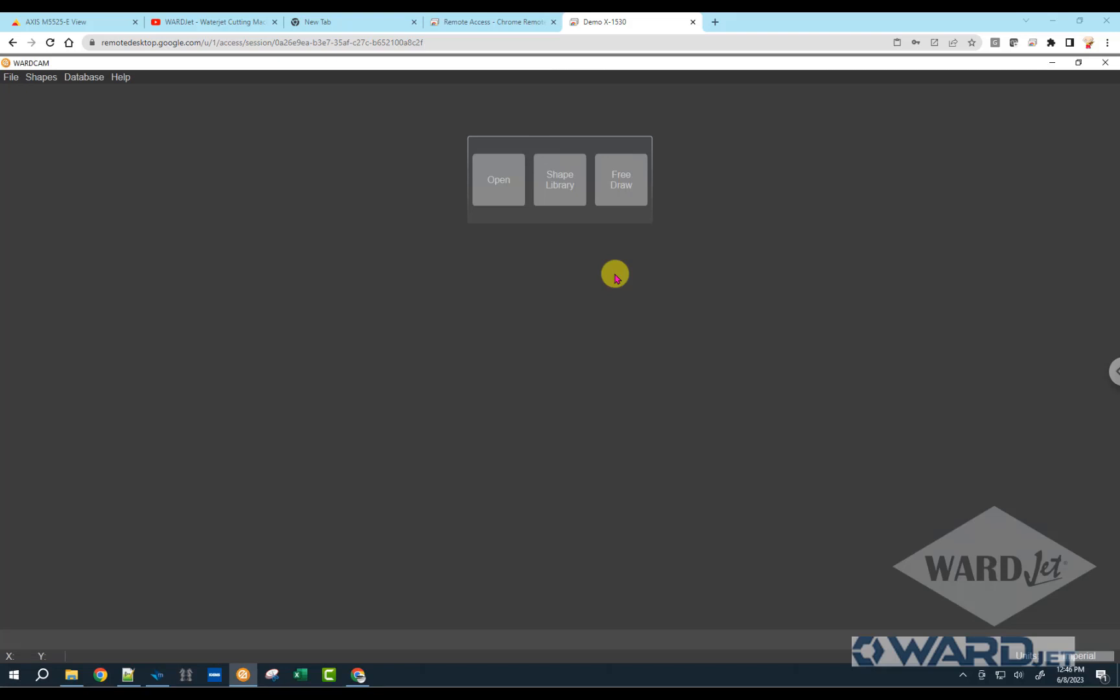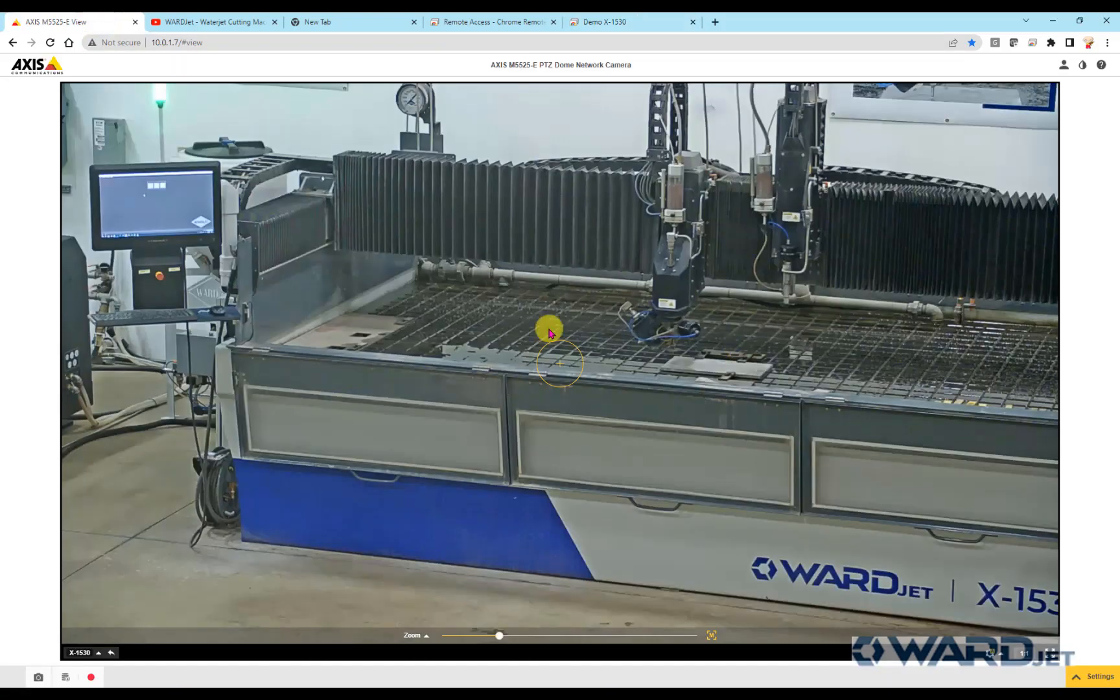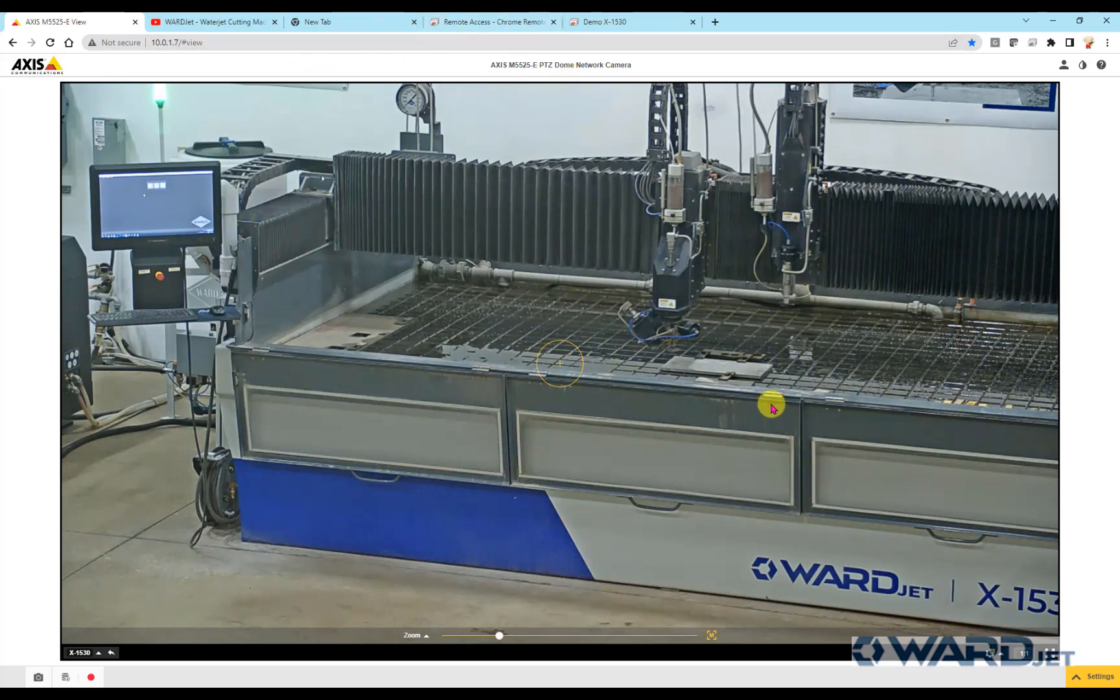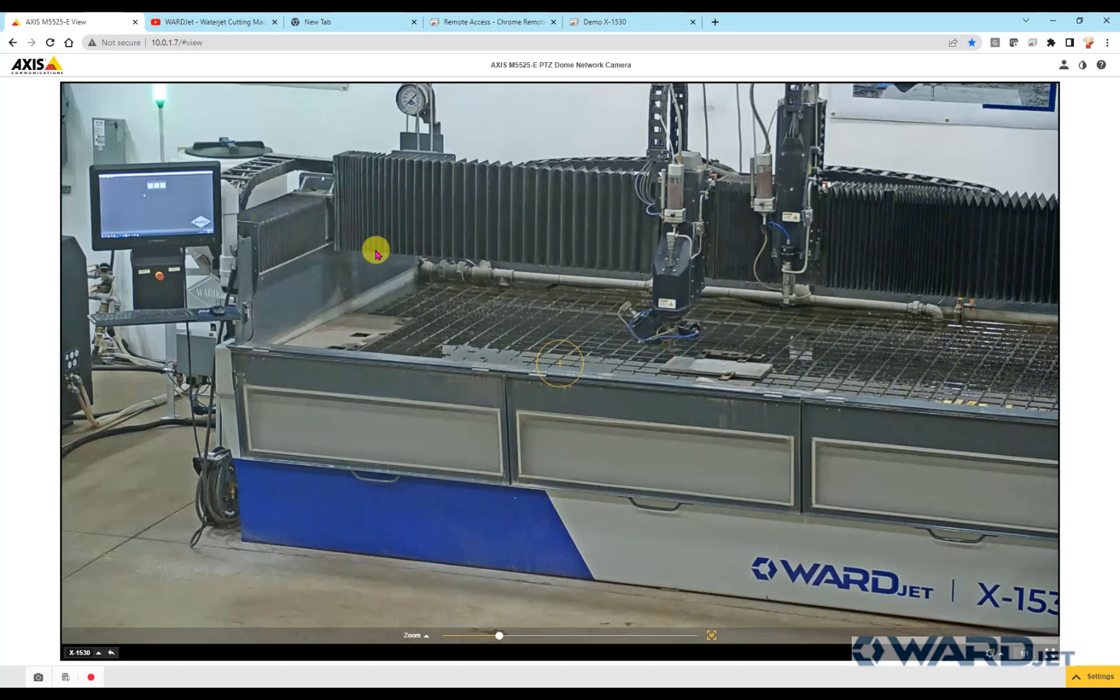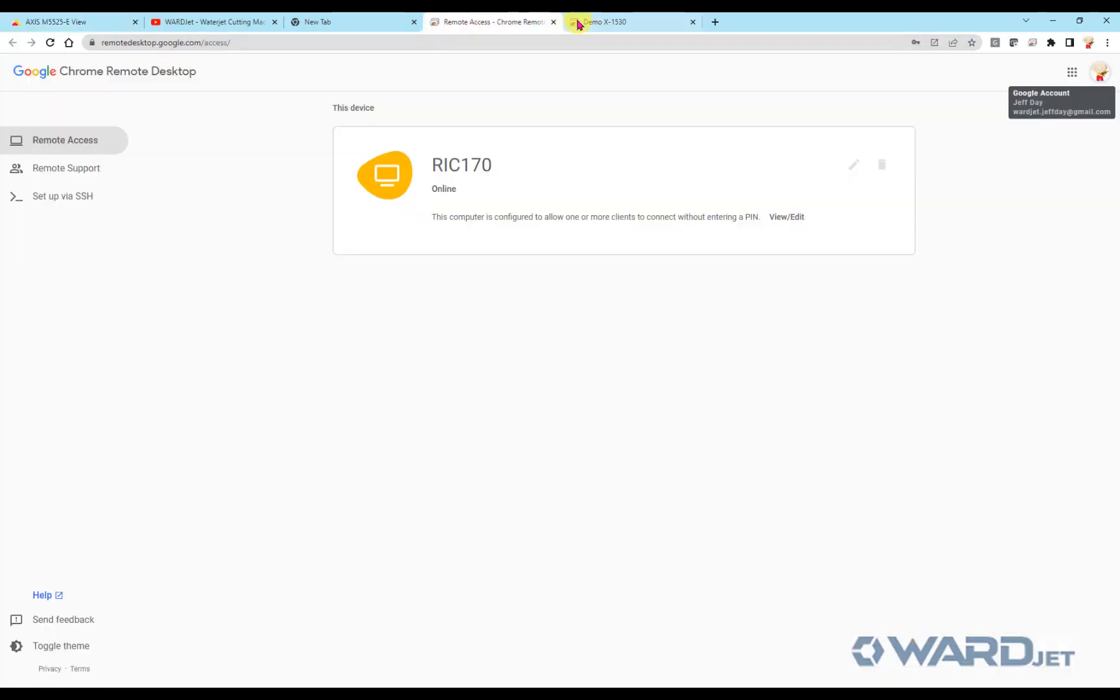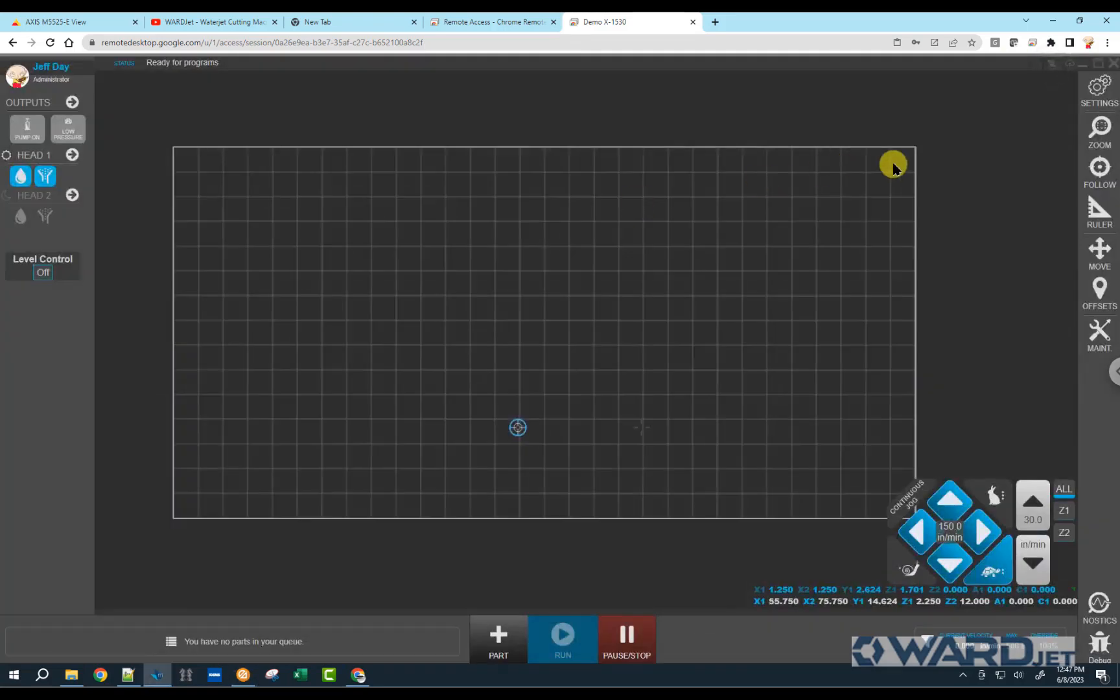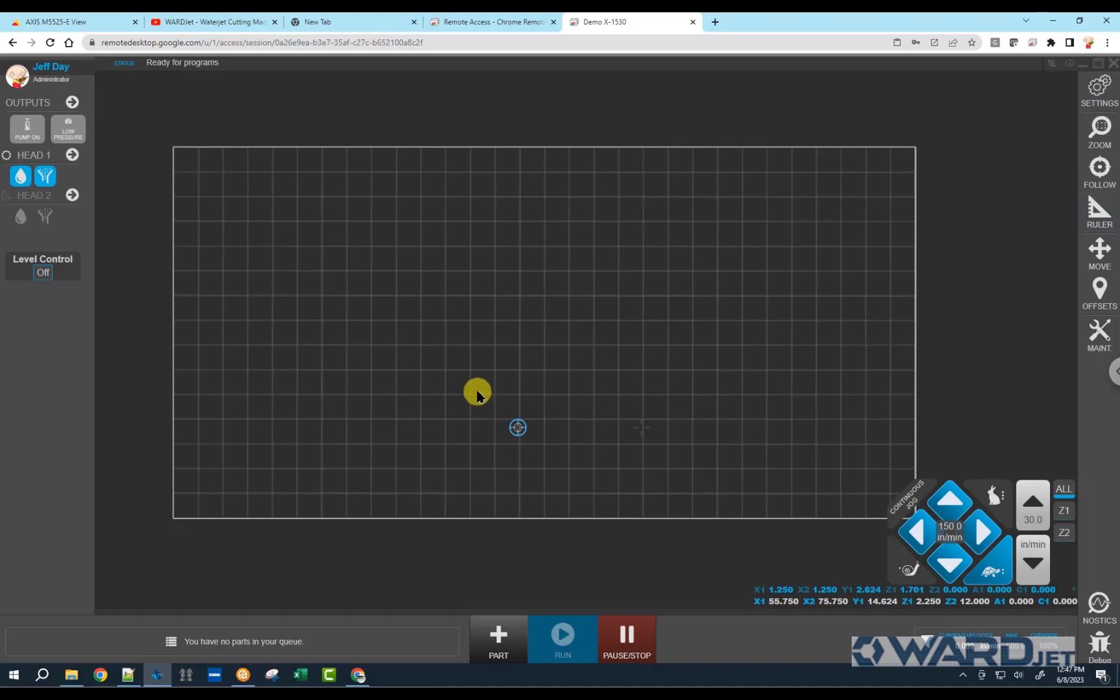In this video, I'll run through how to set up and use work offsets in WardCam, and then we'll also show you how to set that up on the Move controller. We'll go ahead and set up a work offset on this machine here, use the Move controller to establish where that work offset position is on the table, and go ahead and run a program.